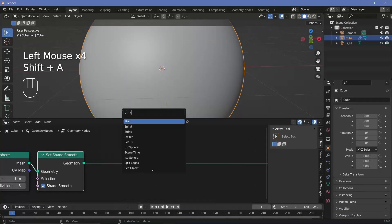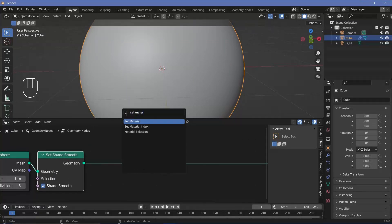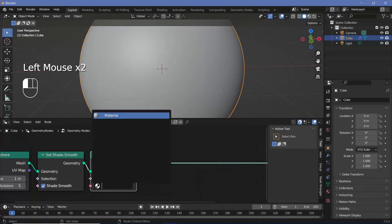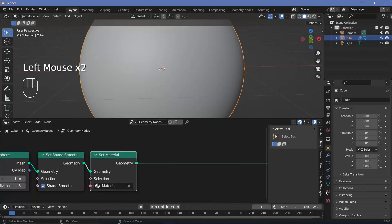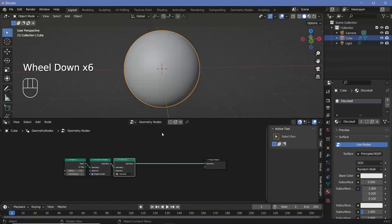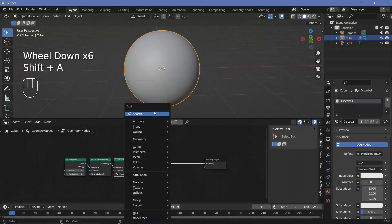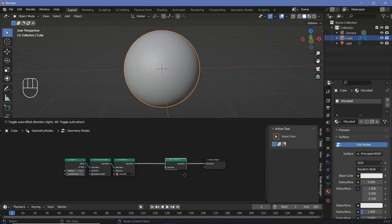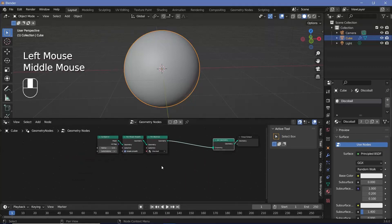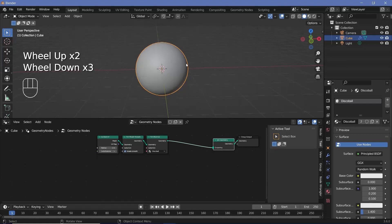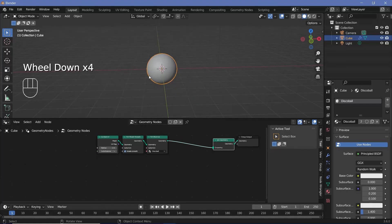We need to select a material for the icosphere, so press Shift+A, search for a set material node, and plug that in after the set shade smooth node. For the material, choose the default material, then go to the material tab and change the name to 'disco ball'. Now we need to add in the rays, so press Shift+A and search for a join geometry node so we can have both the icosphere and the rays.